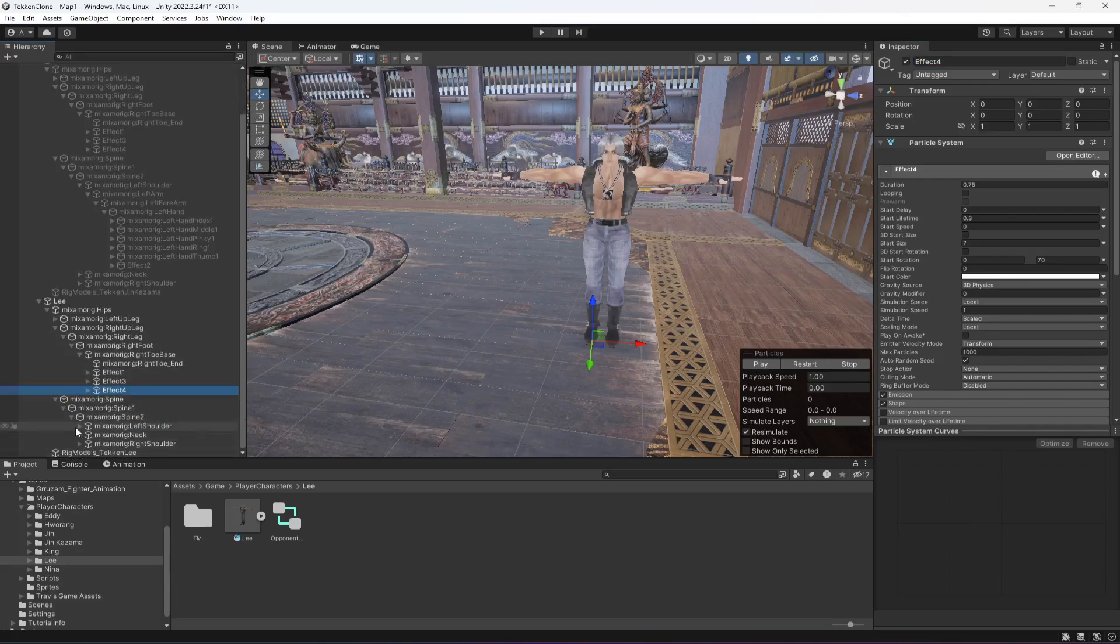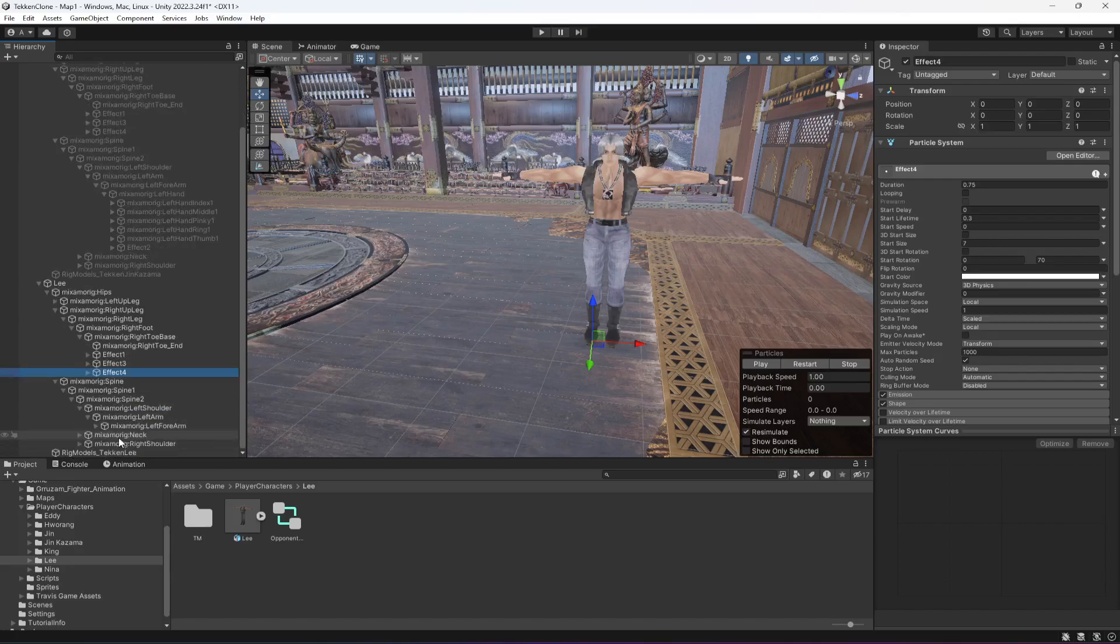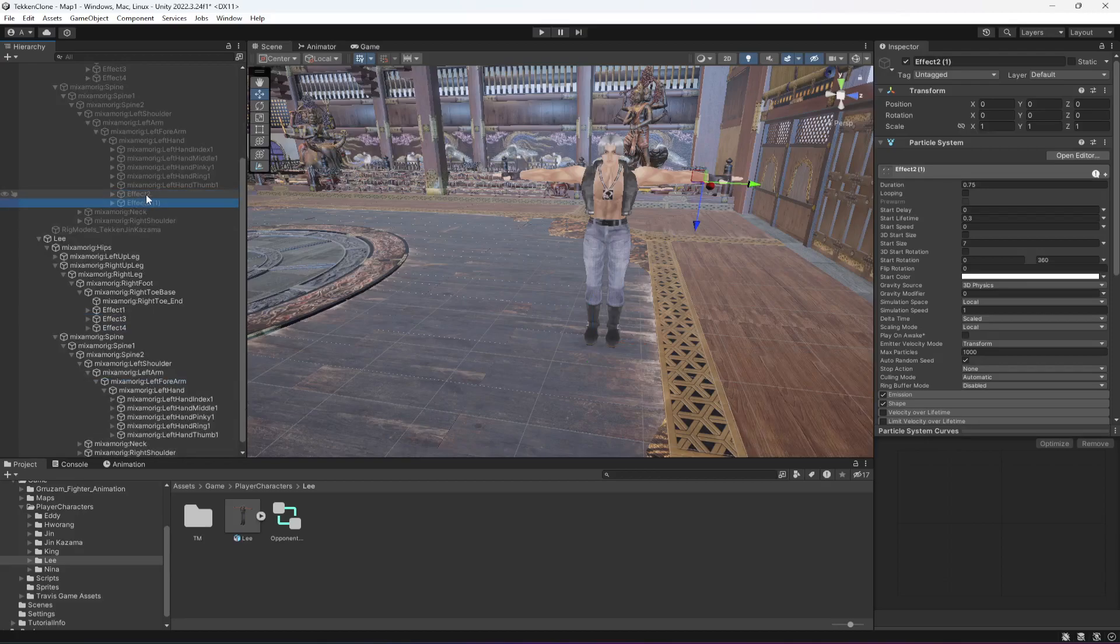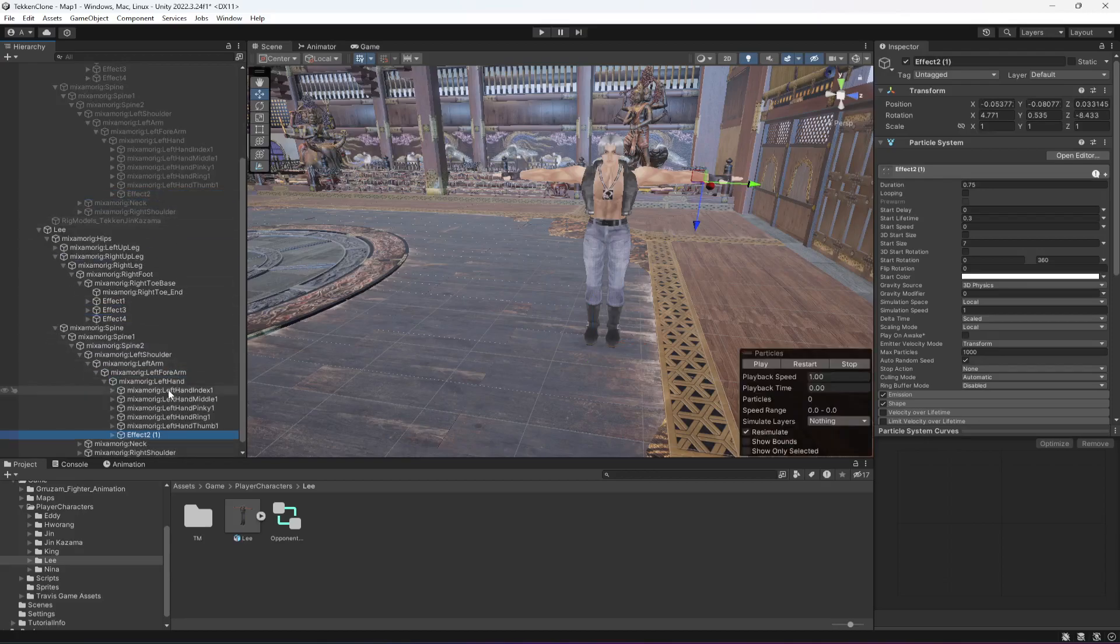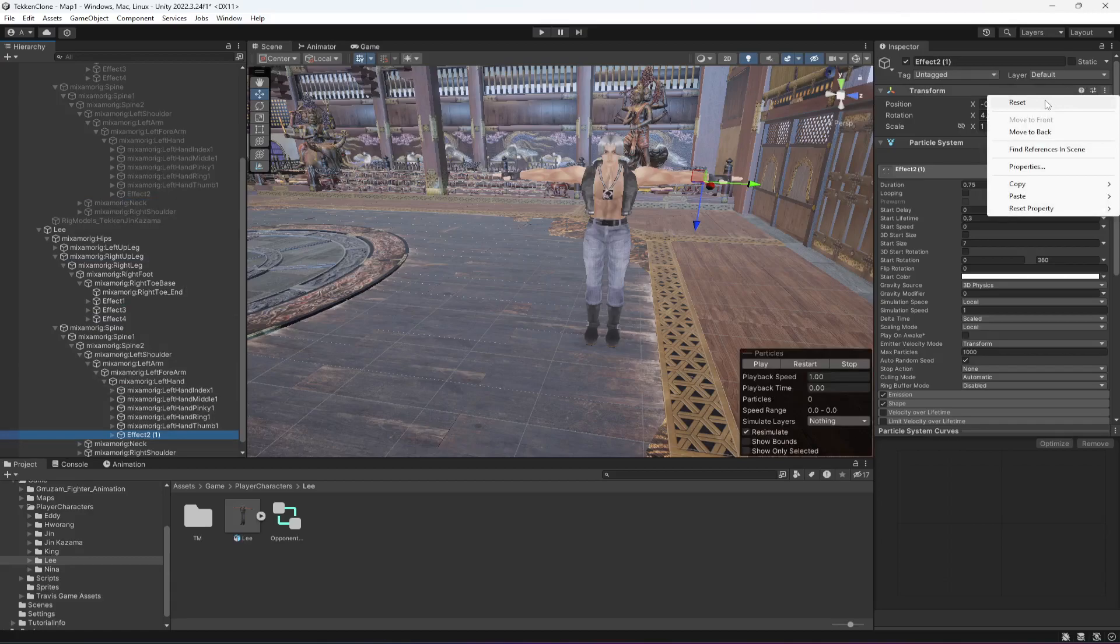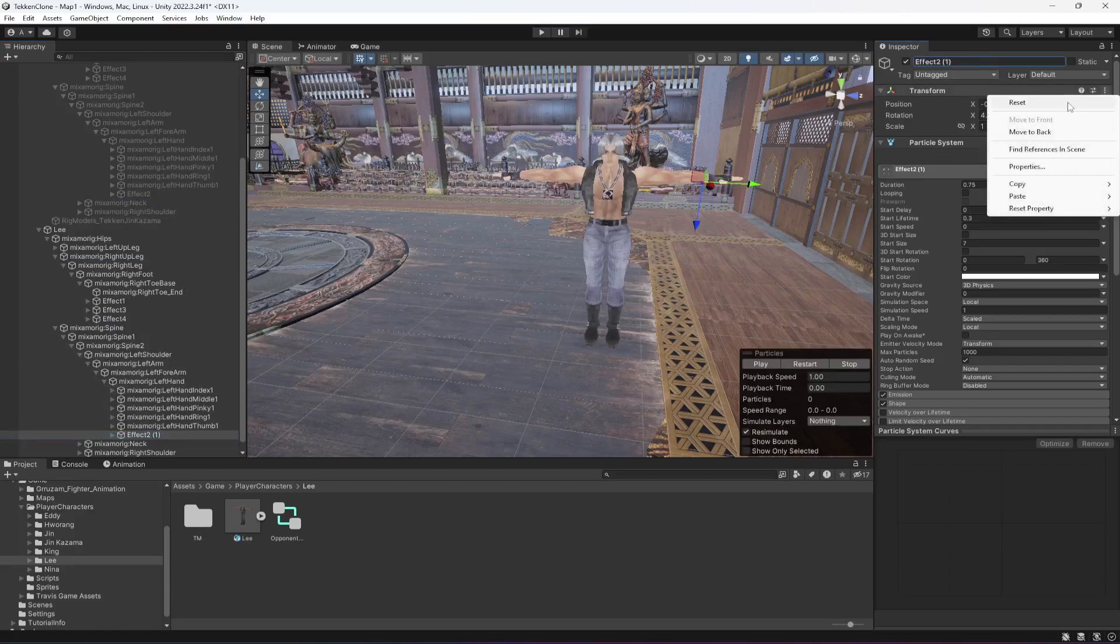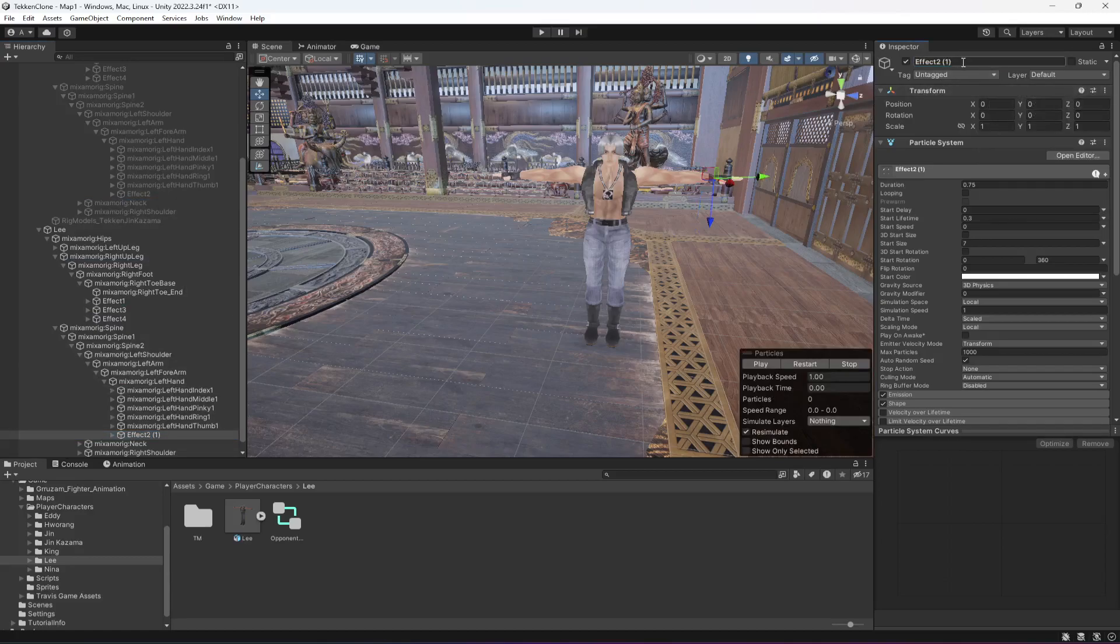Now in the left hand, duplicate effect two, drag and drop it in the left hand. Reset the transform and rename it. Actually let me reset it again, and then rename it.